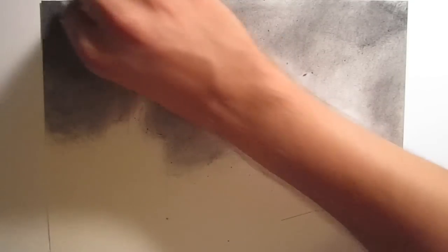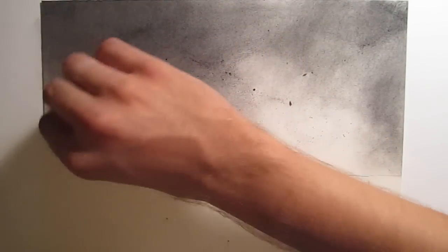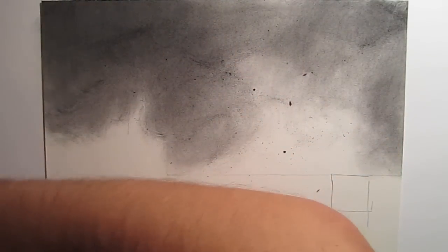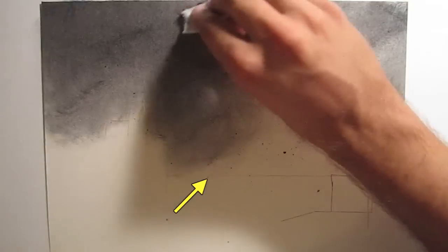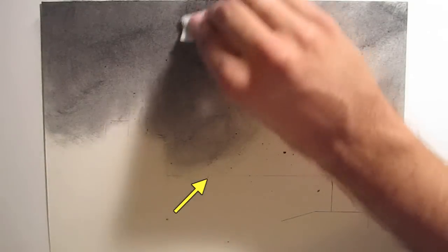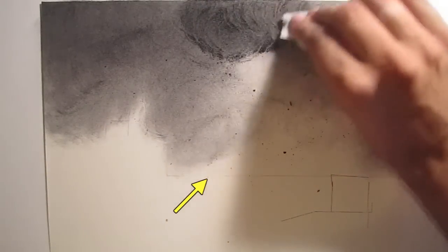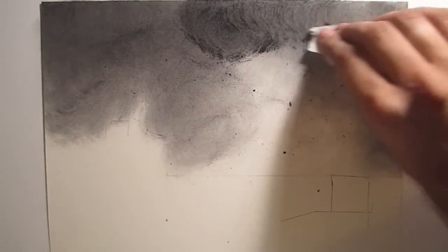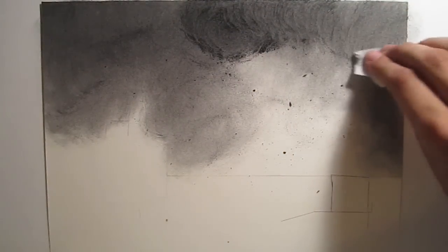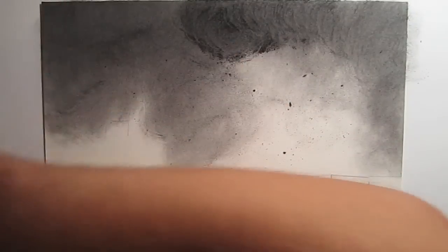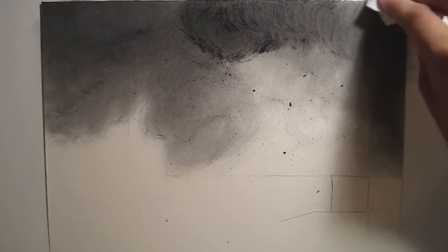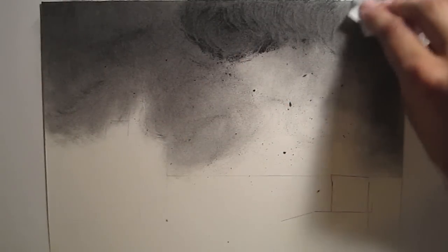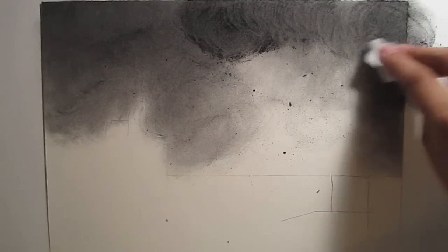You can see that I've made a line on the bottom third of the paper going straight across. That's where the ocean is going to be, so I don't want to blend that. I'm going to avoid that.